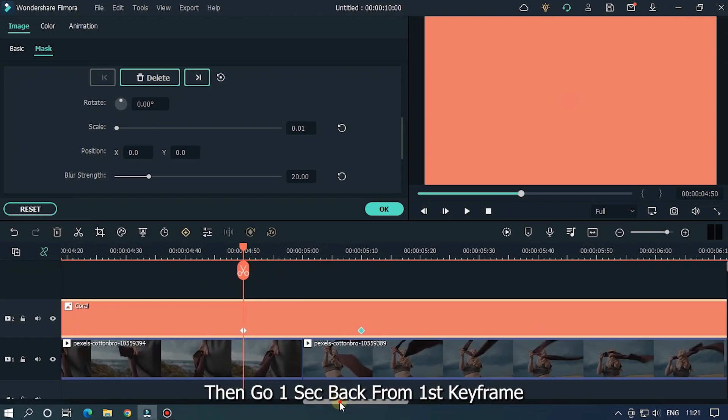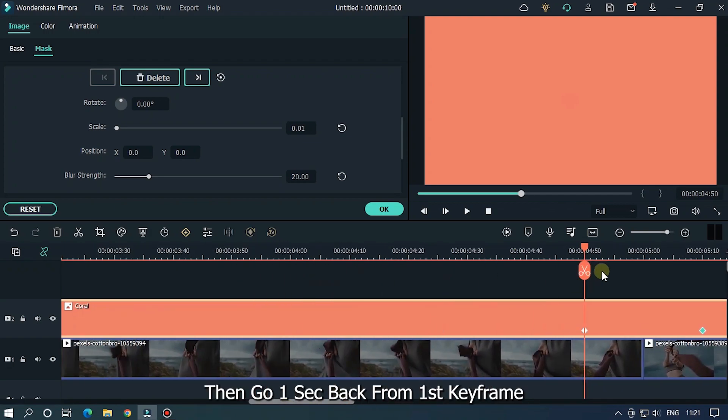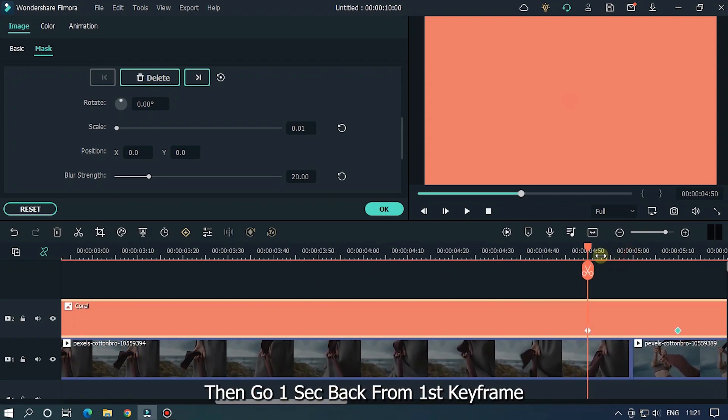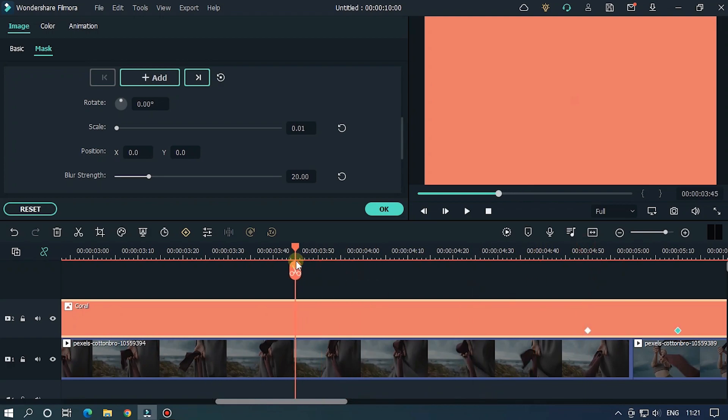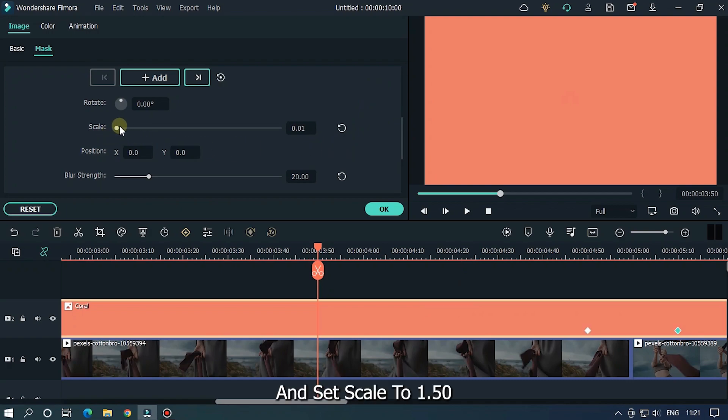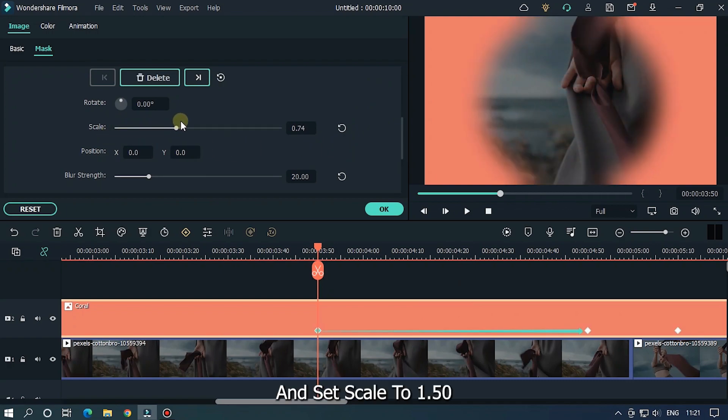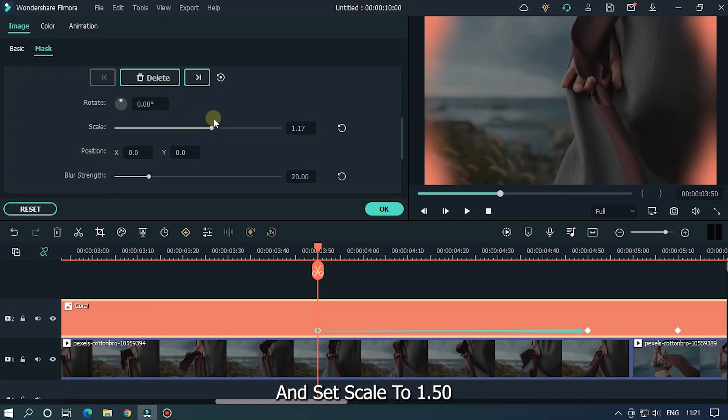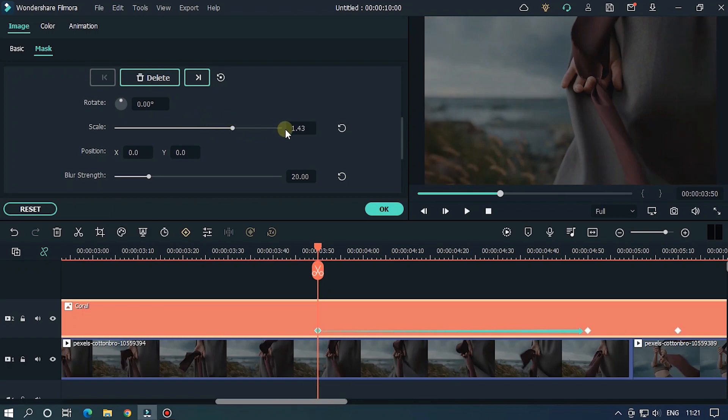Then go one second back from the first keyframe and set scale to 1.50. Let's take a preview.